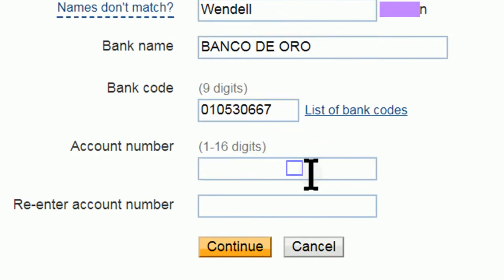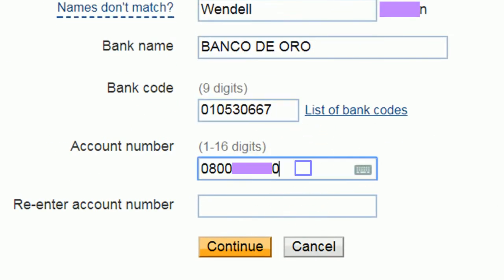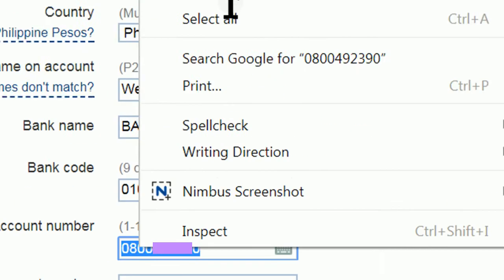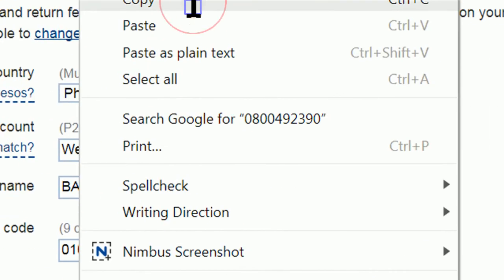Put in your account number. Copy paste to re-enter.